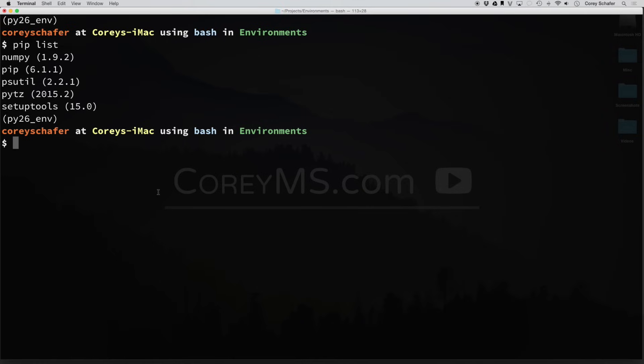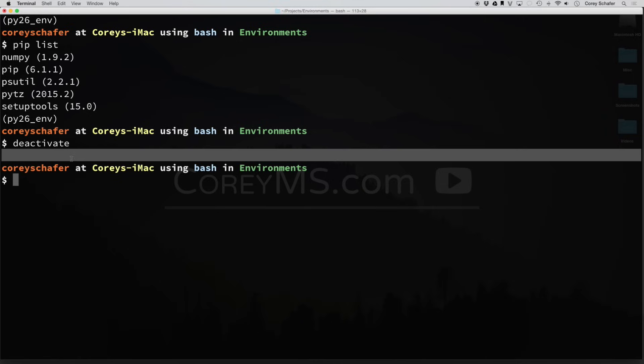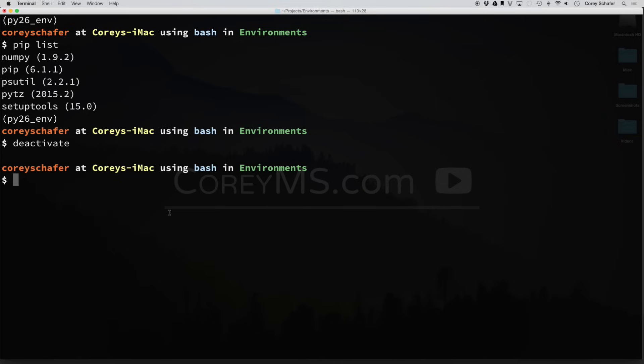So at this point, you could begin working on your project in whatever environment that you want. And as soon as you are done working on that project or you want to switch projects, you can just deactivate, and now you can see that our prompt has disappeared, and we're back using our global installation of python and all of our global packages.